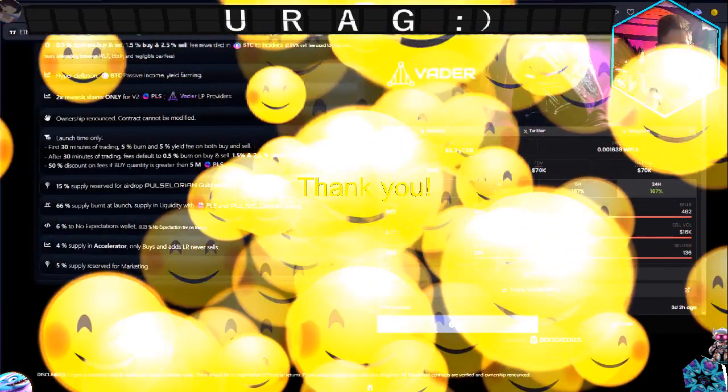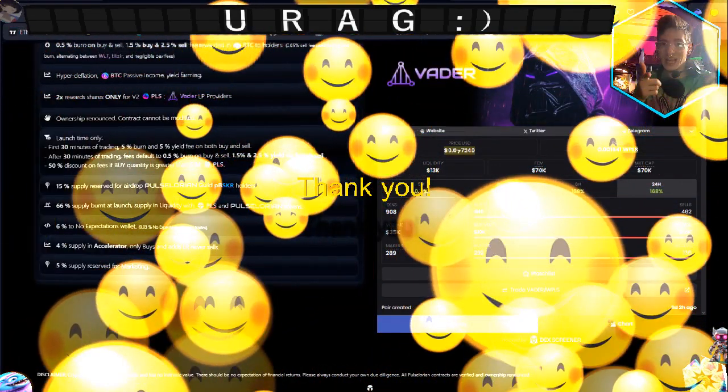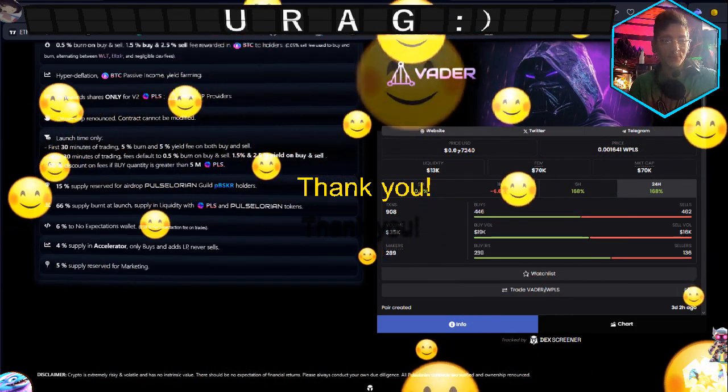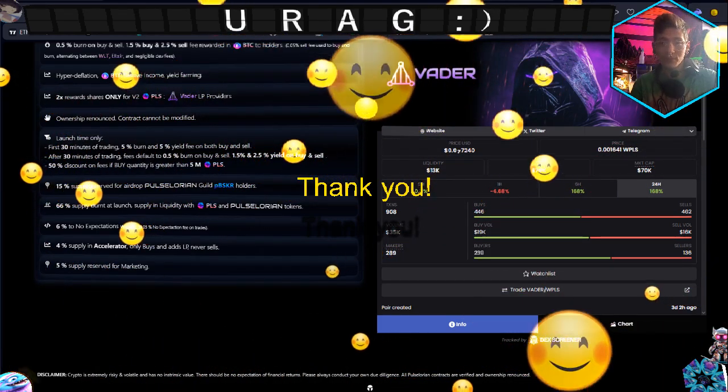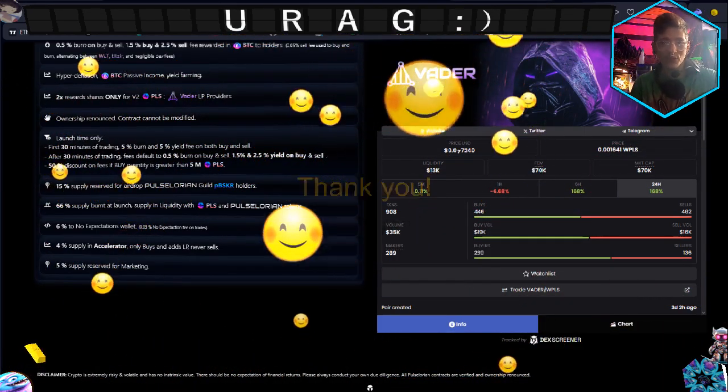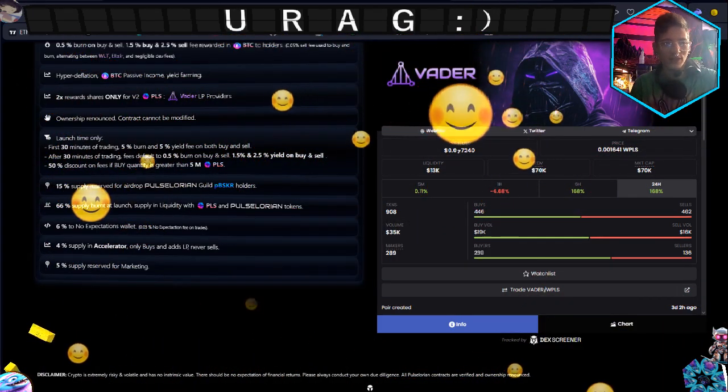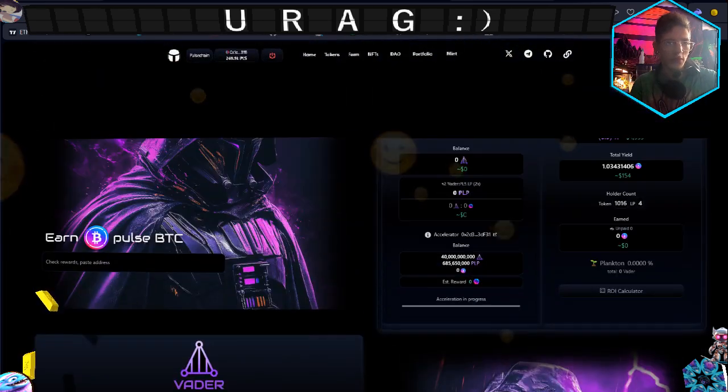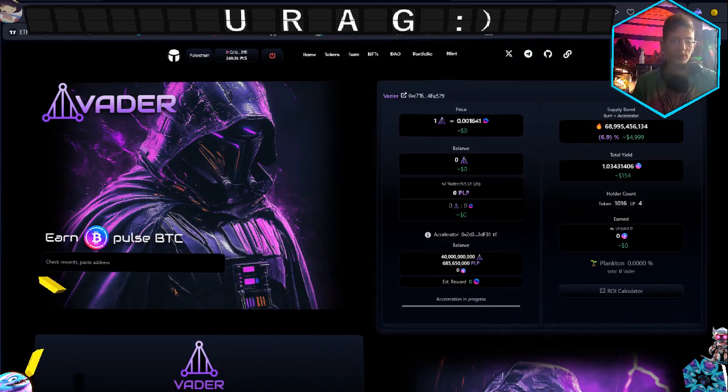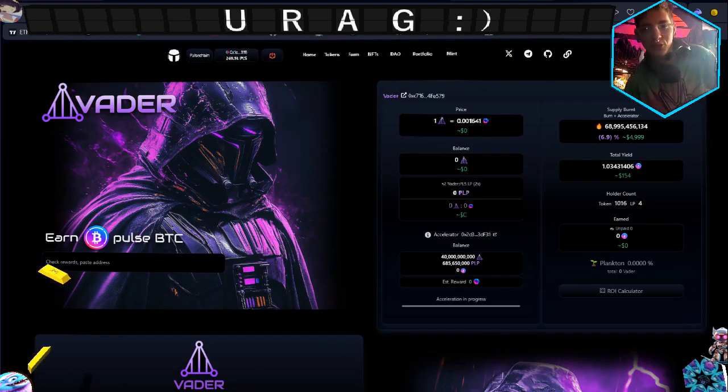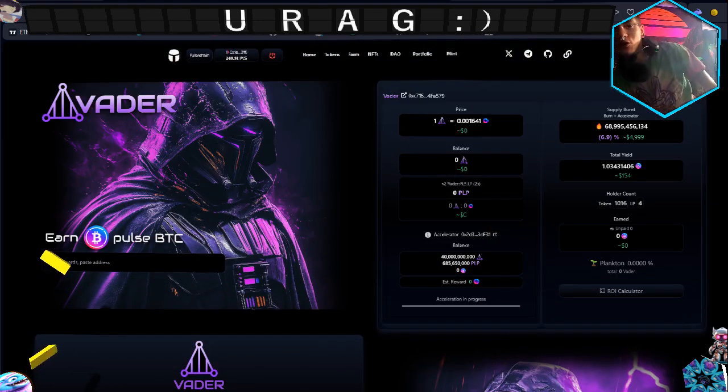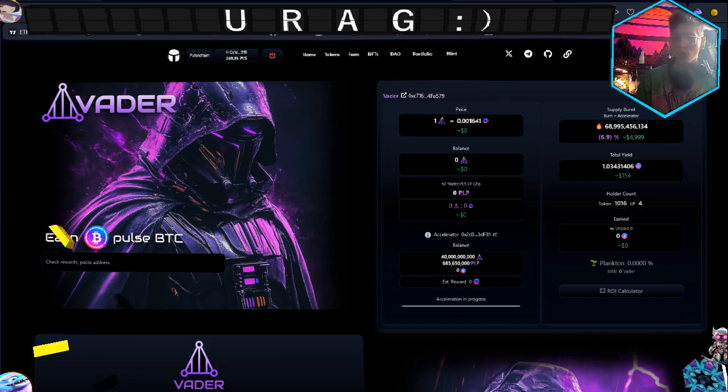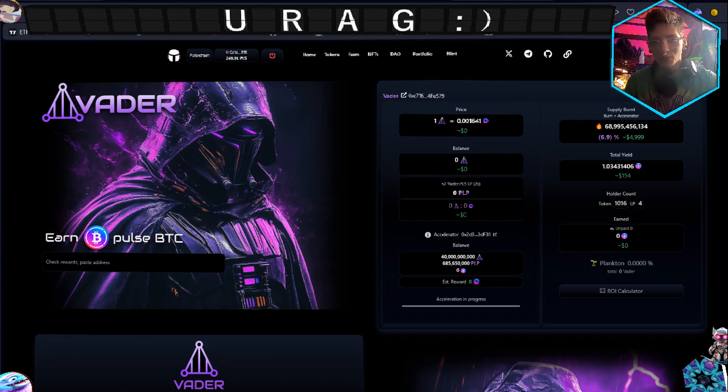Anyways, Vader just launched and it's already got $4,999 worth of the coin burnt, which is quite the handful, let me tell you.